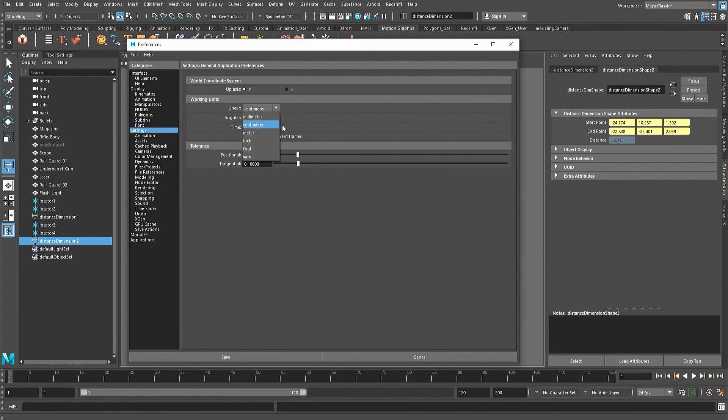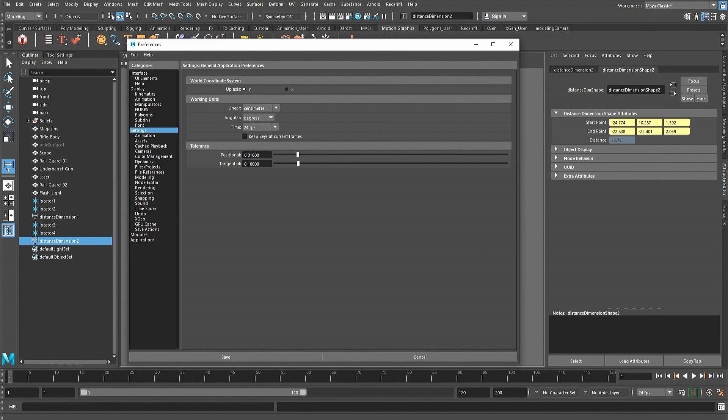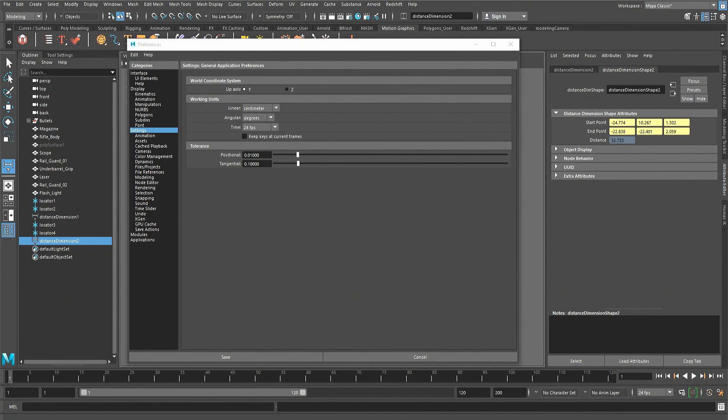If linear is using anything other than centimeters then change it back unless you are intentionally using those units. In that case keep a mental note of the units you have chosen and then make sure to make any conversions from what I say to the units you will be using. I will be working with Maya's default units of centimeters.